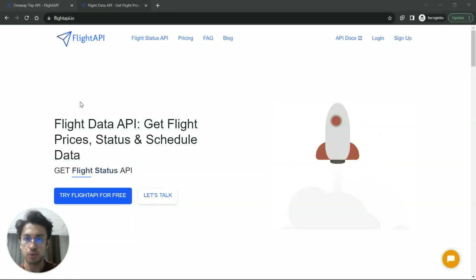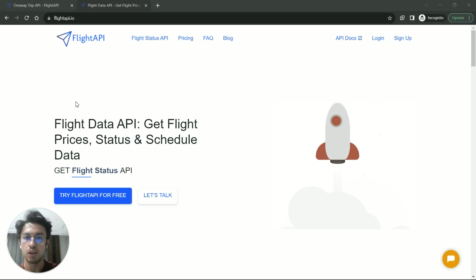So what FlightAPI is actually, it provides flight prices from multiple vendors and airlines. It also provides live flight status and airport schedules.